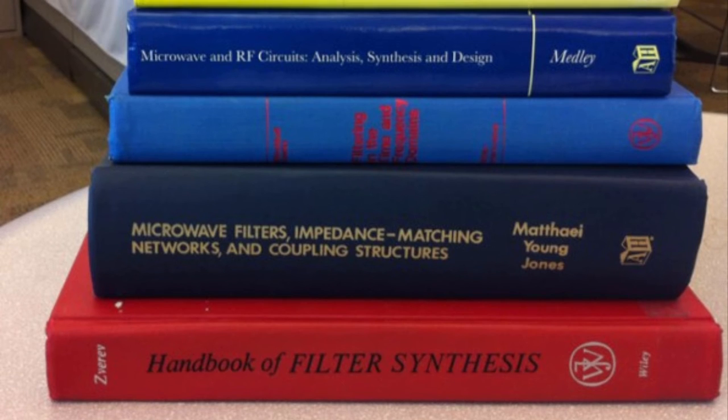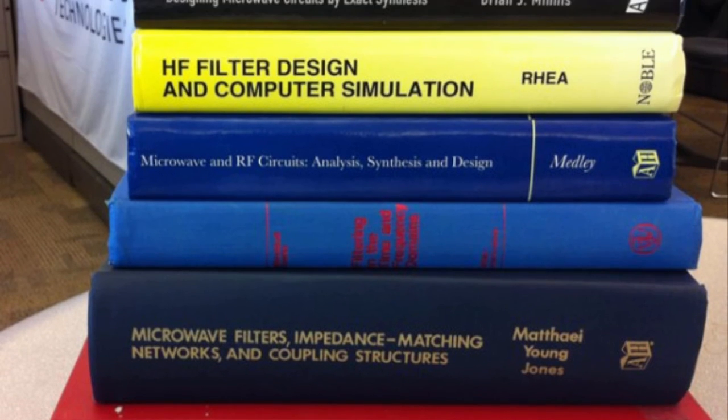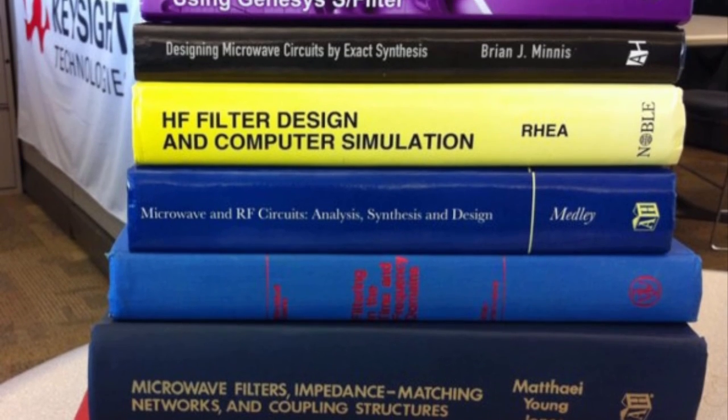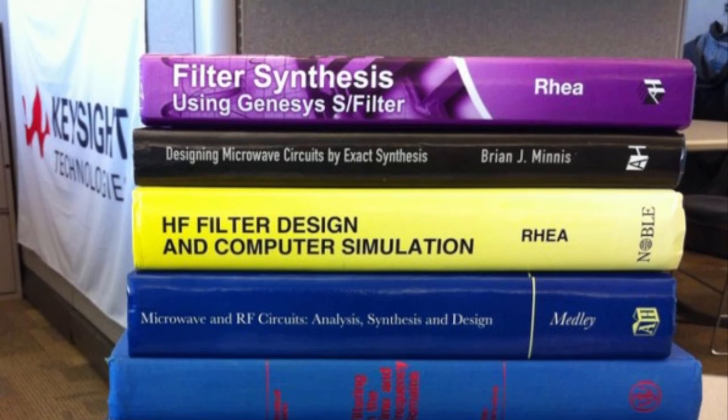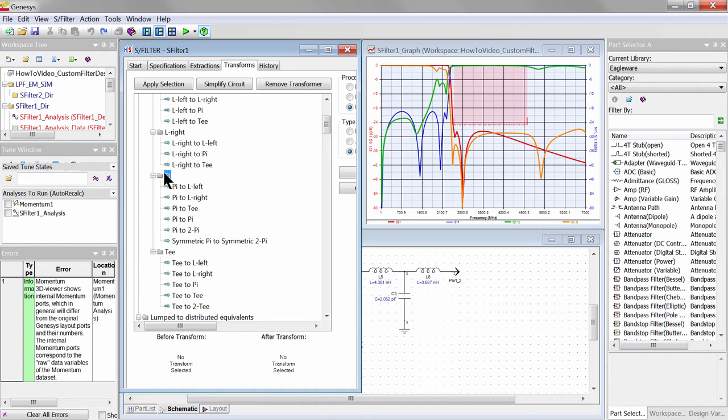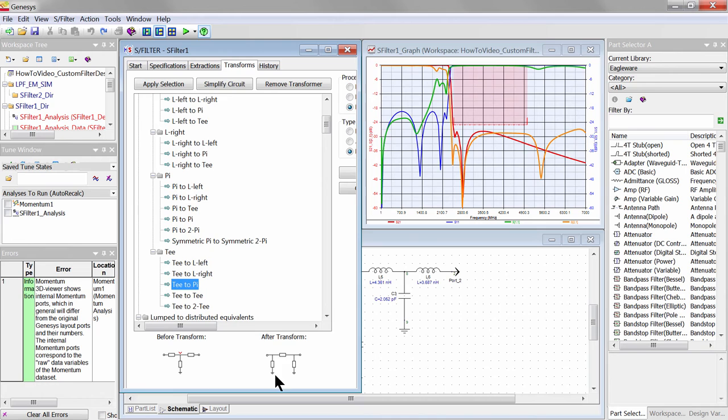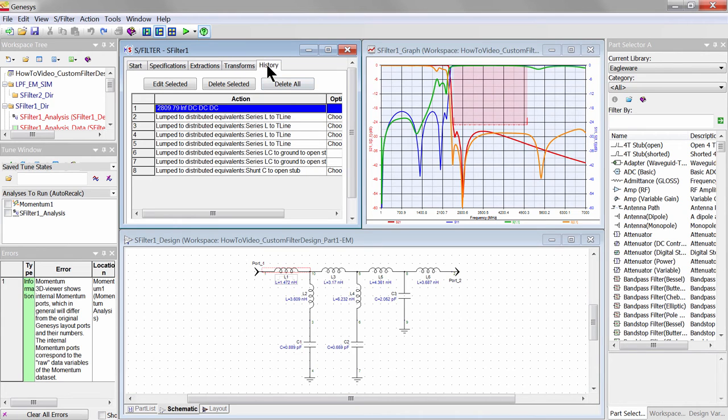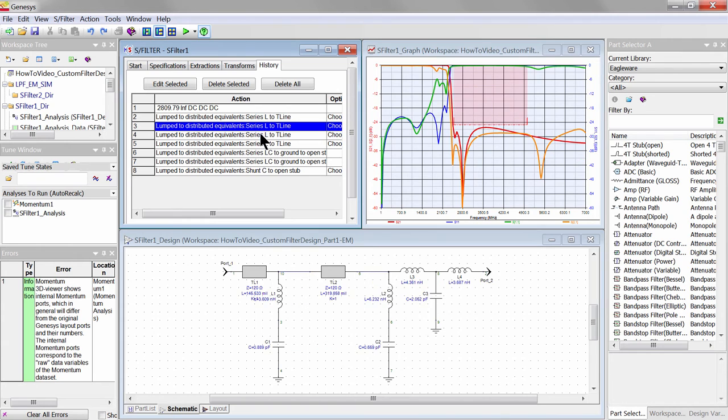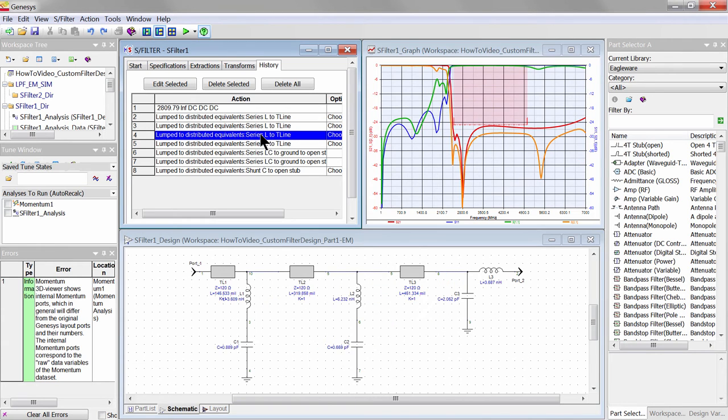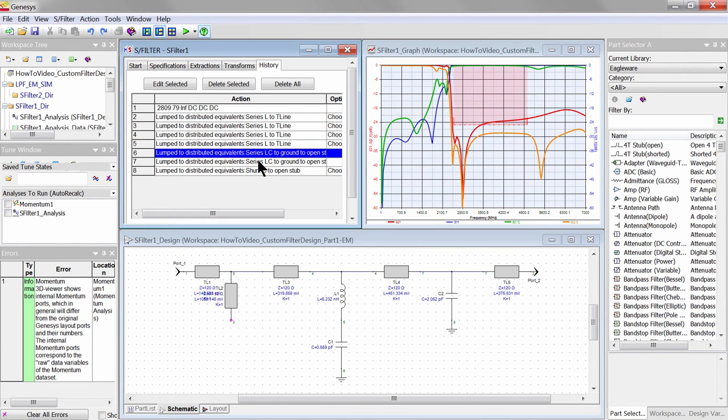Don't worry, you don't have to read these difficult books, nor remember all these transforms to get started, because every equivalent network transform has a before and after schematic to guide you. Here is an example of a pi-to-t schematic transform. Different transforms can be applied one after another to arrive at a topology that is easier to fabricate, like the low-pass filter shown earlier.